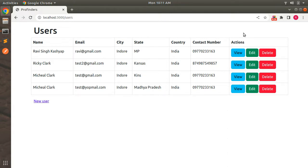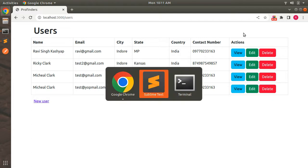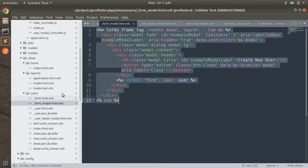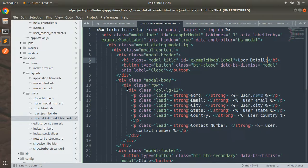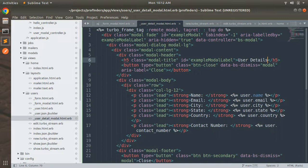You might think about why the same modal snippet is used in multiple places — we have similar modal code in both form_modal and user_detail_modal. I did this intentionally because I want you to refactor this duplicate code. Please try this at your end. Don't worry — in the next lecture I will refactor this duplicate snippet as well, so you can match your work with my solution. Stay tuned, see you in the next lecture. Take care and stay safe.